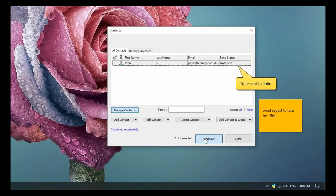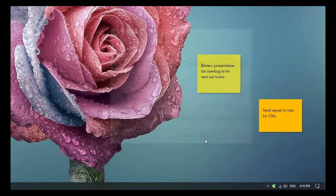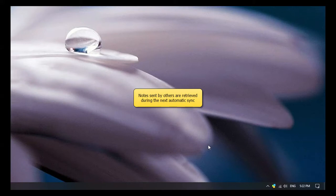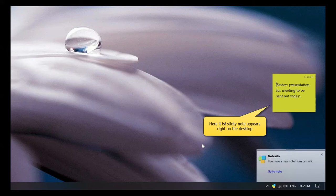The note has been sent. We are back at John's desktop to see what happens now. The sticky note appeared right on his desktop.